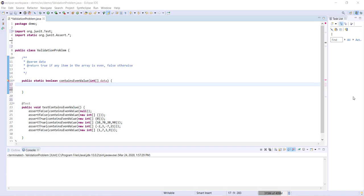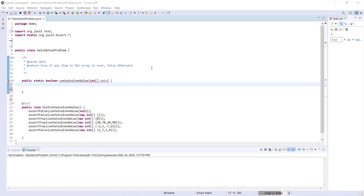So you can see for this example we're going to be working on this method contains even value. This method contains one parameter, an integer array data, and we're going to return true if any of the items in data are even, and we're going to return false otherwise.